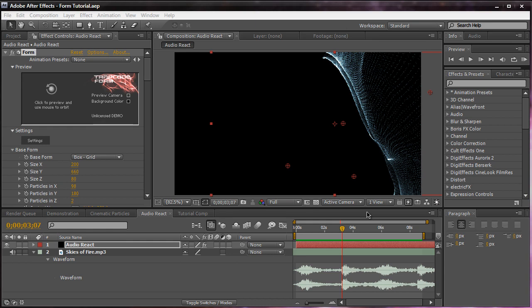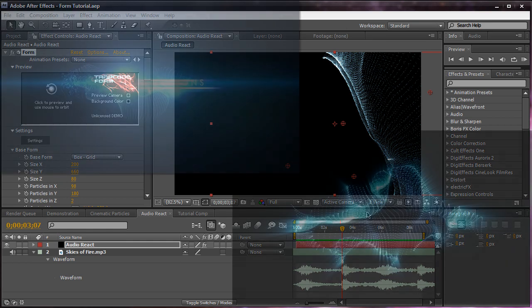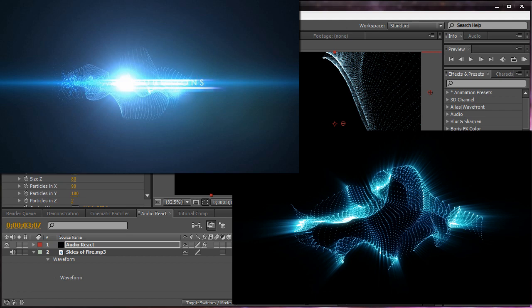Hey everyone, Vincent here from XVS Productions. Today in this video tutorial, we're going to be looking at the basics and essentials of Trapcode Form.